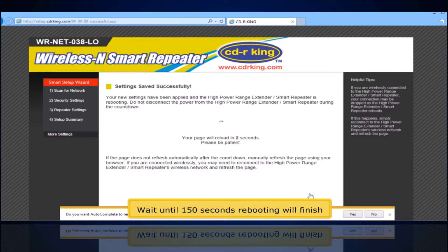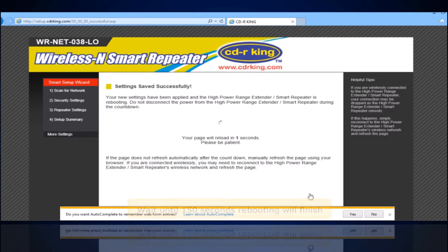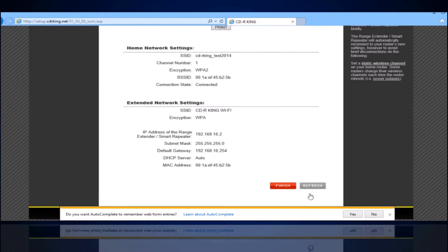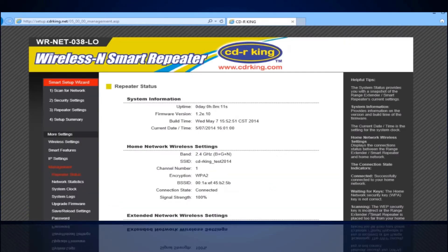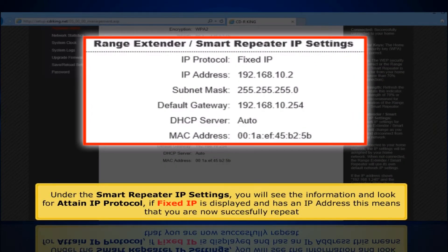Wait until the 150-second rebooting process finishes. Click the Finish button. Under the Smart Repeater IP settings, you will see the information — look for IP protocol. If a fixed IP is displayed and has an IP address, this means that you have now successfully set up the repeater.